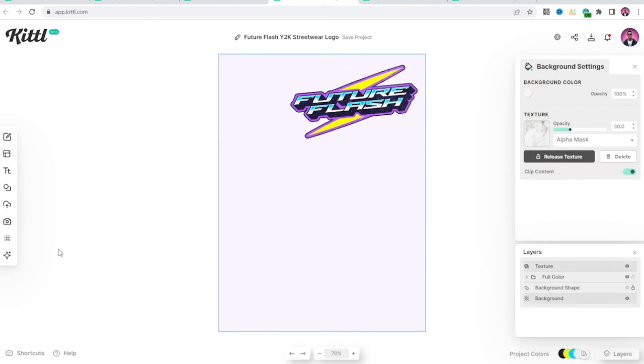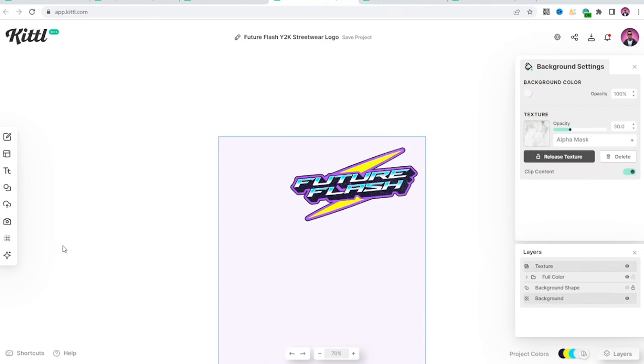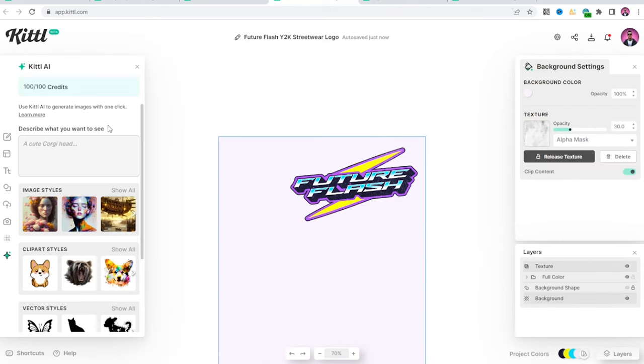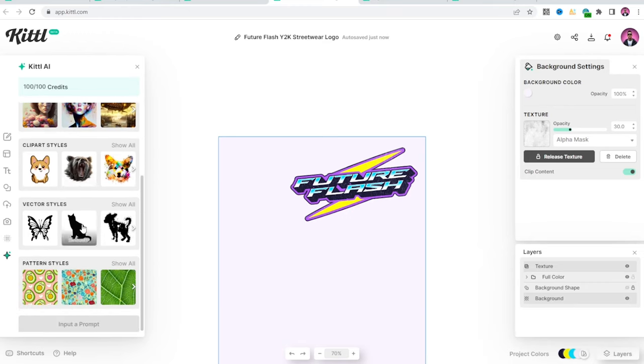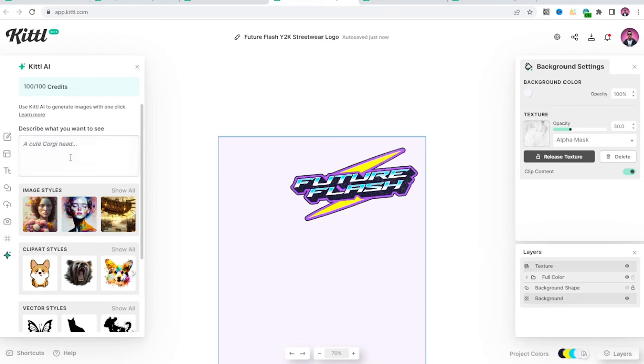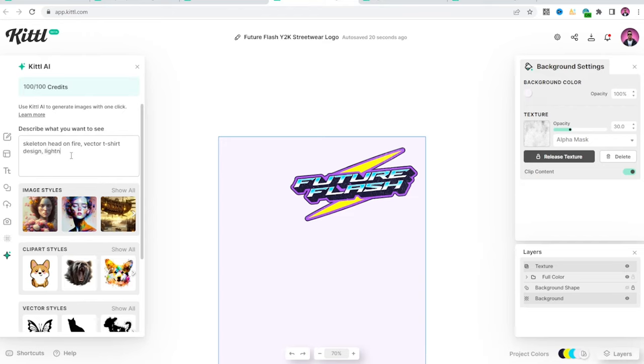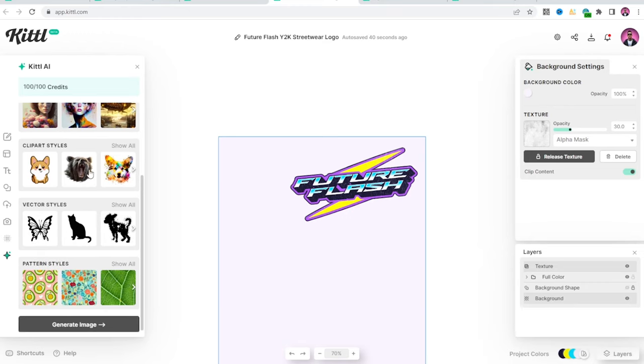Let's see what this AI is all about. So it looks like they work off of credits. I have 100 credits. Let's go ahead and get an idea of what we want. Skeleton head on fire, vector t-shirt design, lightning and background, purple and yellow. Now I'm going to scroll down to generate image. Let's see what happens.